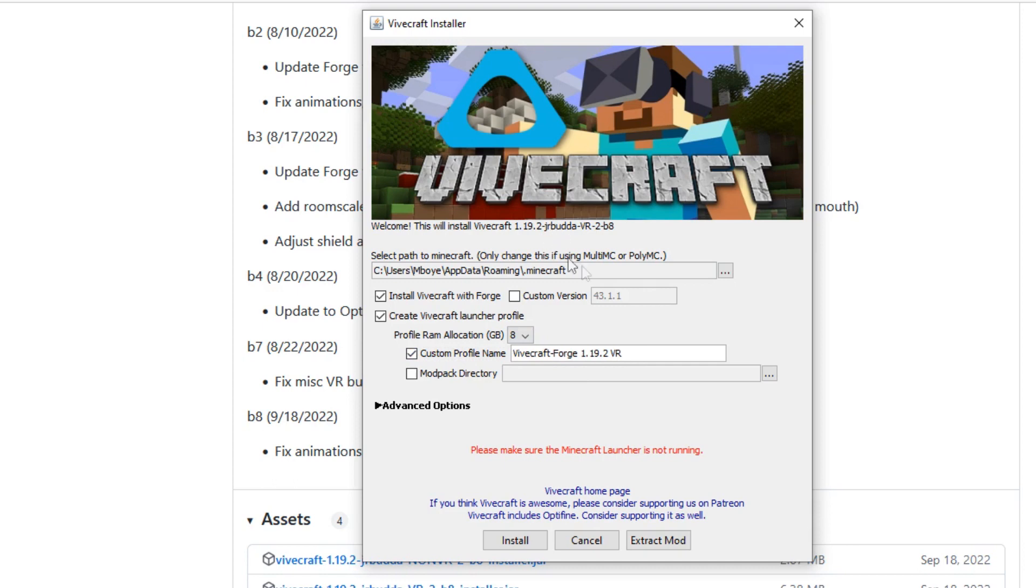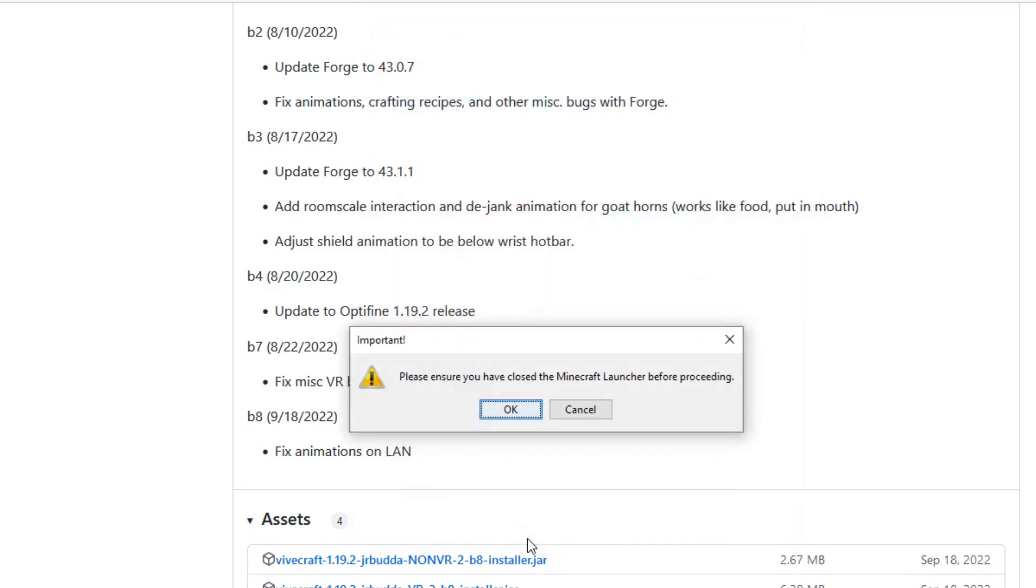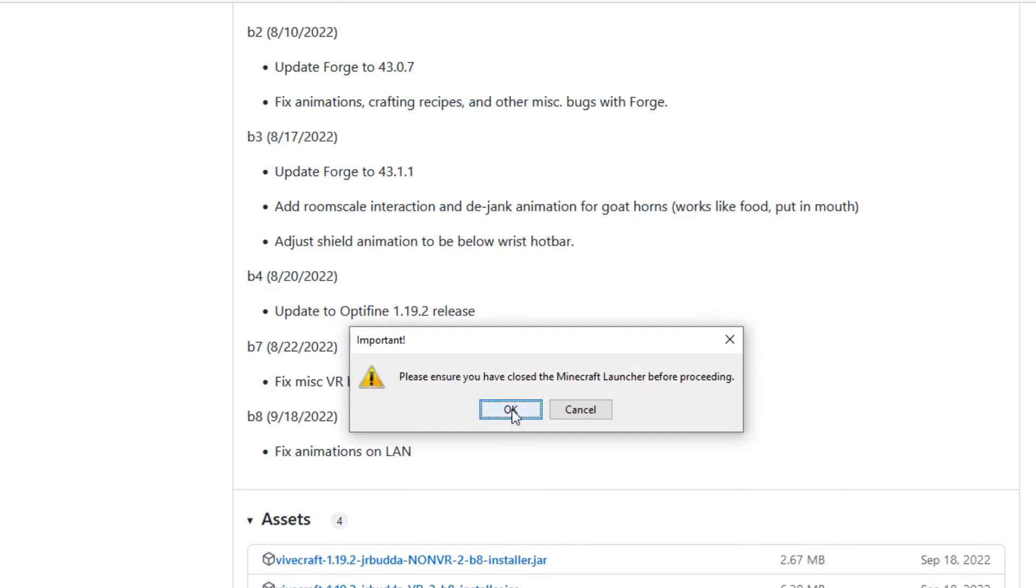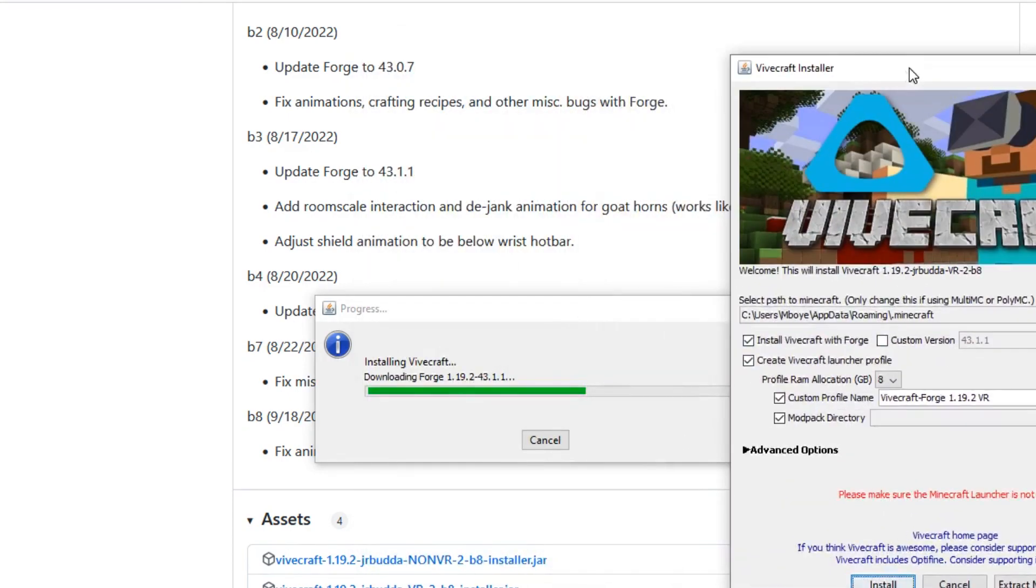And we have to make sure that our Minecraft launcher is shut during this process. So I've just double checked, yes it is shut, and it's going to give you a whole load of windows. We just push yes yes yes and it's going to take us to the installation of Forge. Now make sure again that the directory is correct. We select client, not server, because we're not running a server. We're running the actual client.